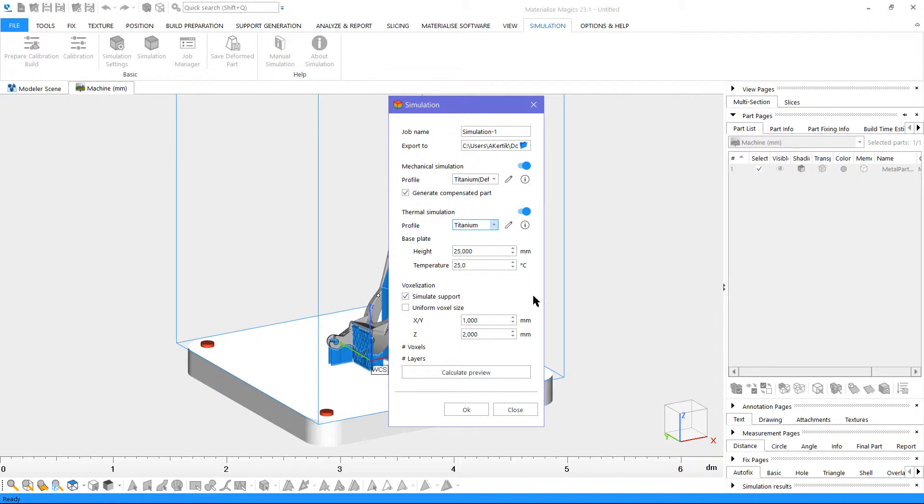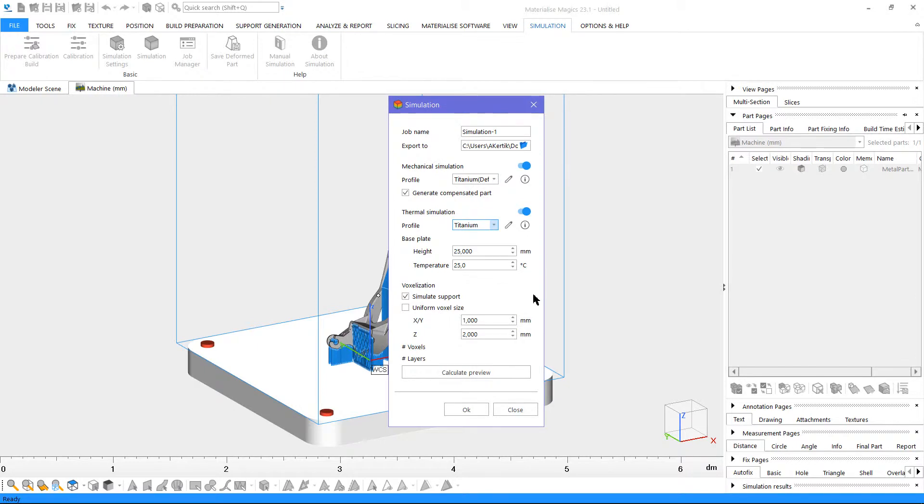Finally, define your voxel size. Voxels are three dimensional volume units that represent your part during simulation calculations. Voxel size determines the expected error margin for your calculations, and should be chosen relative to the part size. For quick feedback on deformation tendencies, you can choose a larger voxel size. For more accurate results, you can choose a smaller voxel size. However, please note that the smaller the voxel size, the longer the calculation will take.